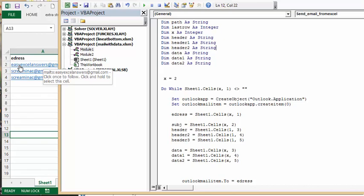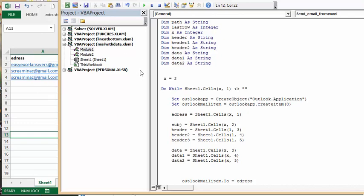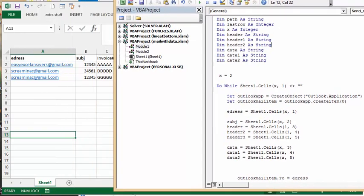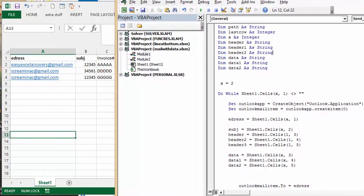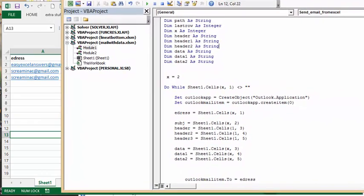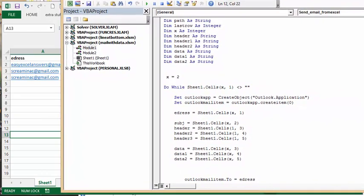And so E address is what we have in the A column here. So it's Cells equals X1, so it's in the first column. And whenever X is the count of the row we're at. And the subject equals sheet 1, so that is your next one over. So that would be the B column.